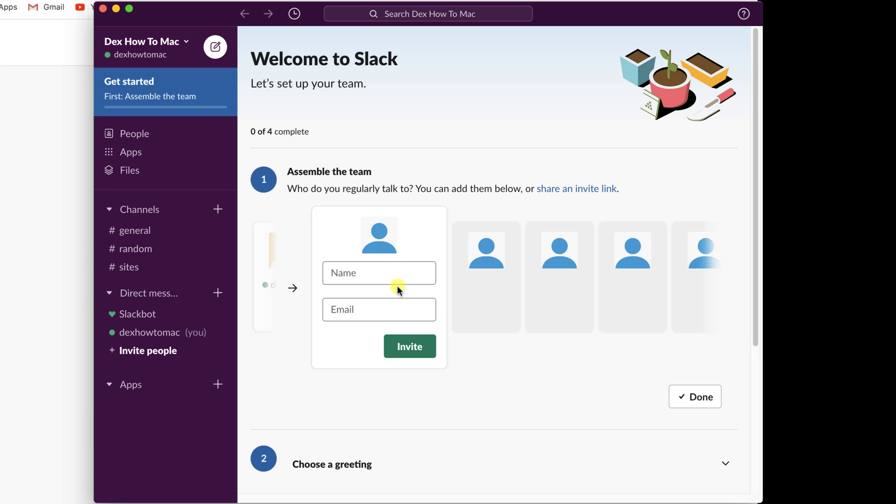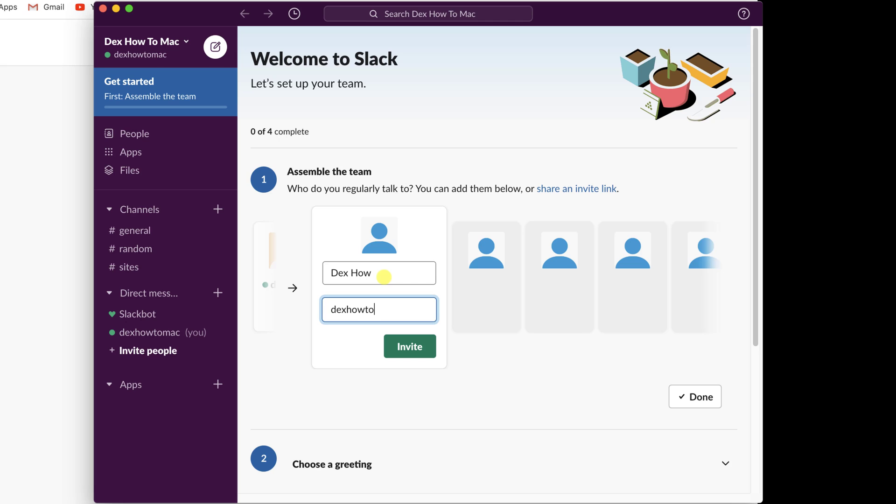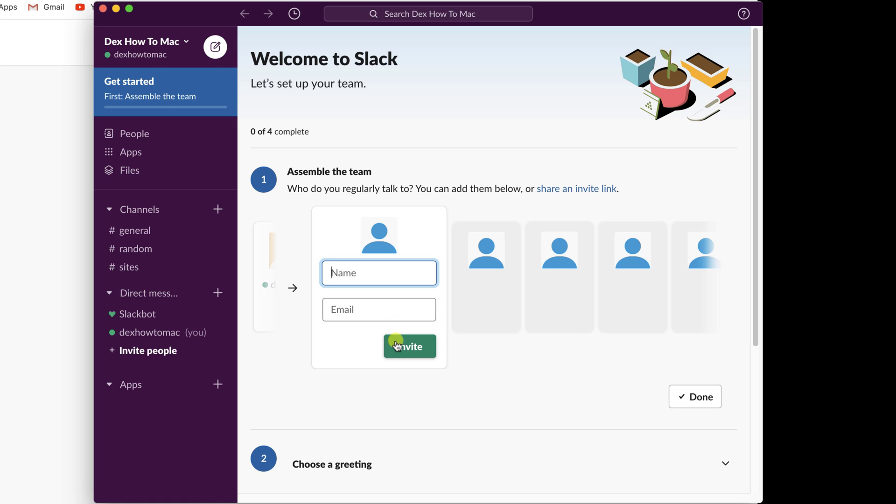Write the name of the person and the email. Click Invite to send an invite to the email. As you can see, a new person has appeared on the left part.